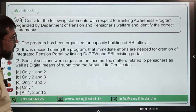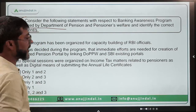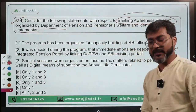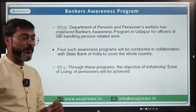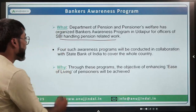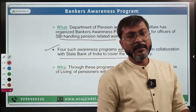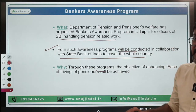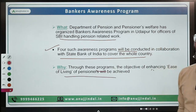Question number 4: consider the following statements with respect to the banking awareness program organized by the Department of Pension and Pensioners' Welfare, and identify the correct statements. This banking awareness program was organized in Udaipur for officers of SBI who handle pension-related work. Such awareness programs will be conducted in collaboration with the State Bank of India to cover the entire country. The objective was to enhance the ease of living for pensioners.